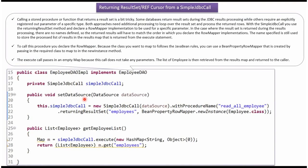Here you can see the setDataSource method. The Spring container creates a data source object and calls this method, and that data source object is set to the SimpleJdbcCall object. The SimpleJdbcCall object is going to use the read_all_employee stored procedure.